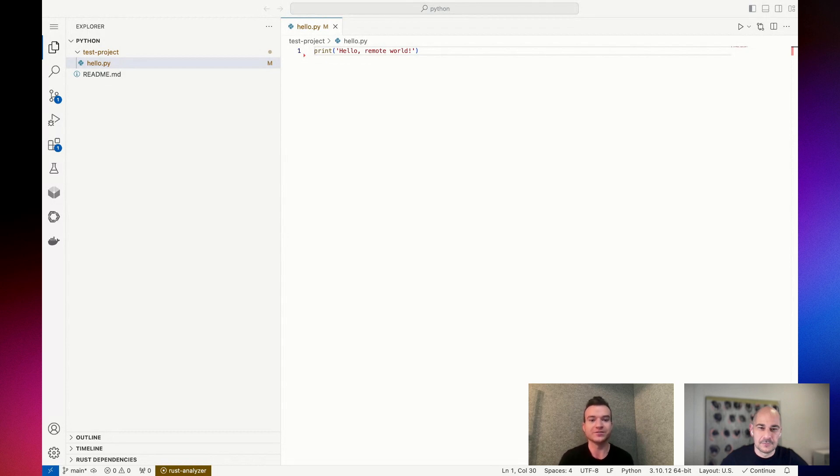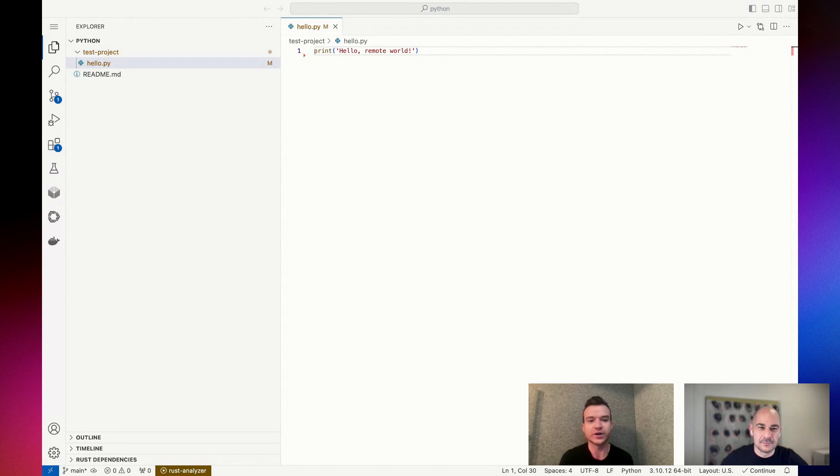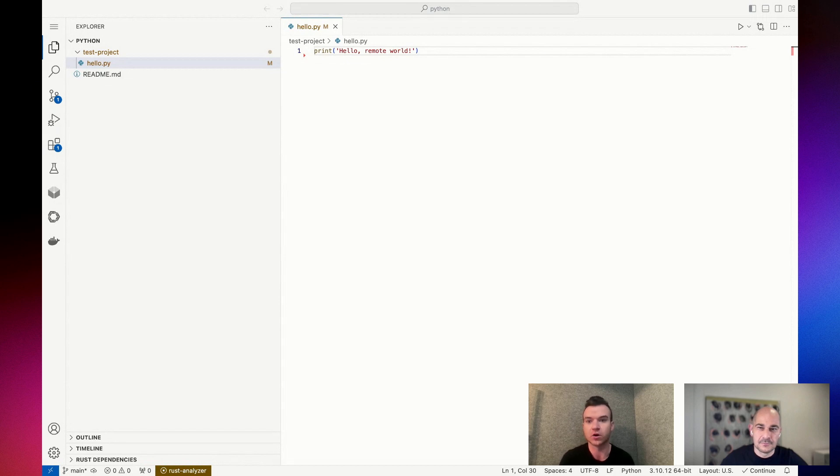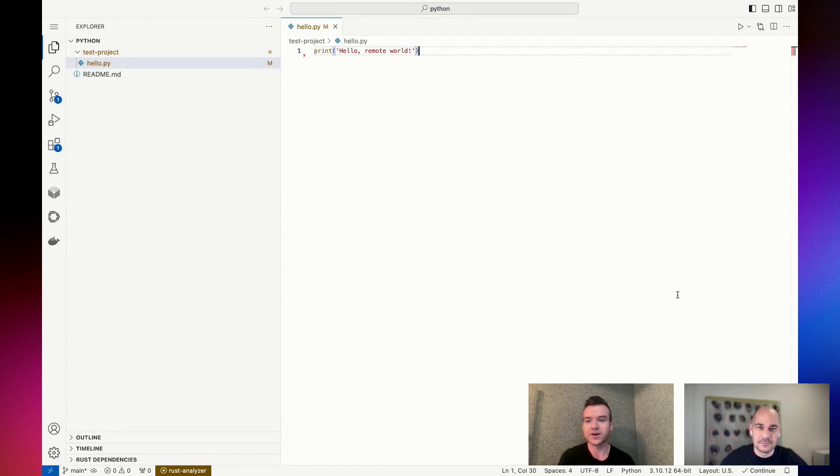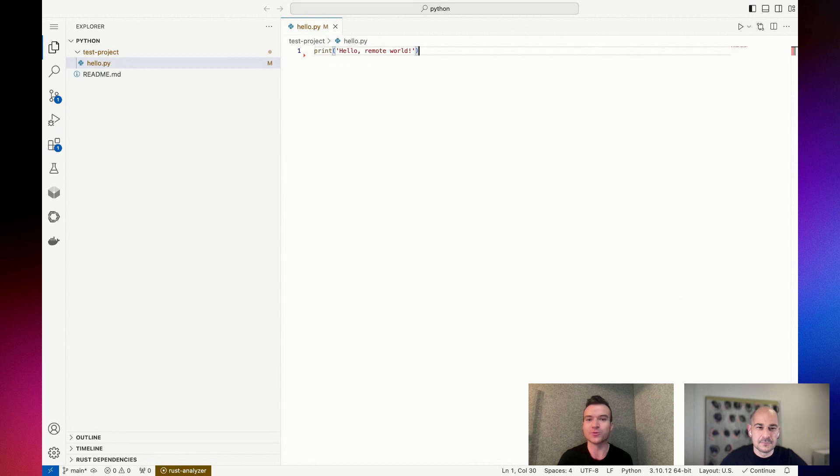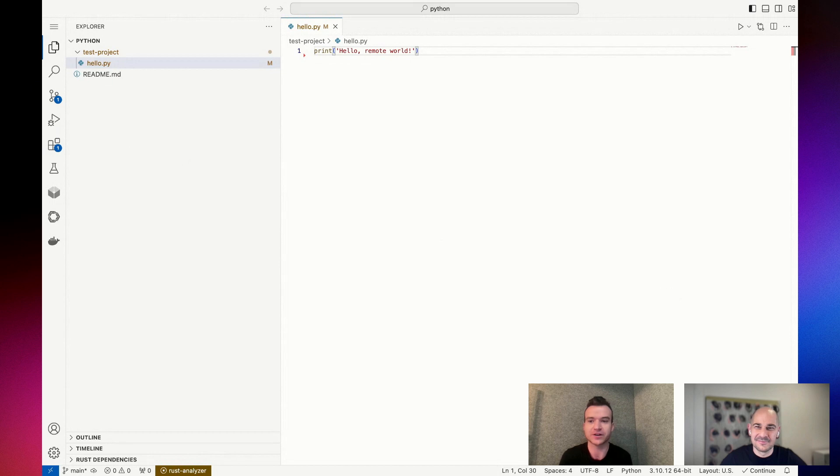But today we're talking about an even easier approach, which is you can just go to codeanywhere.com, create an account, and after you create an account or if you already have one, you just fire up that workspace and then Continue will be there immediately. You're seeing my screen here now. You can see a very basic Python project. Hello remote world, I think this was the one that came with Code Anywhere when I chose Python as my starting environment. On the left hand activity bar within this web browser version of VS Code is the Continue icon already installed.